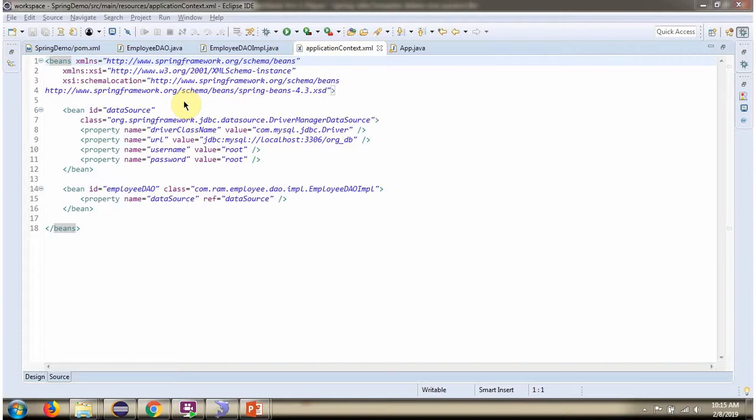This is a Spring configuration file. Spring container reads this Spring configuration file and creates a data source object.